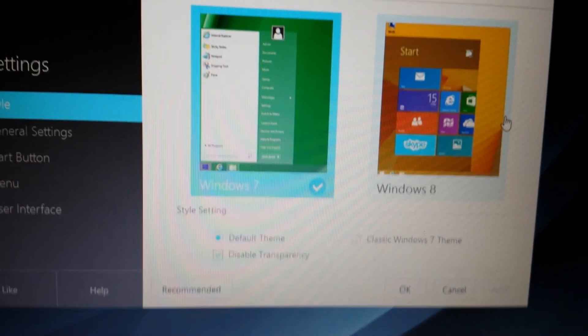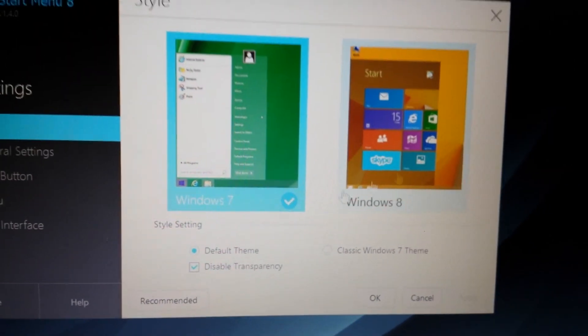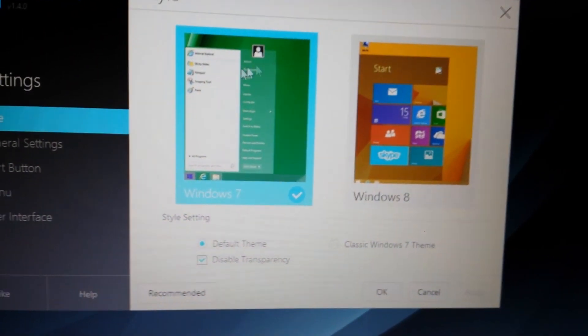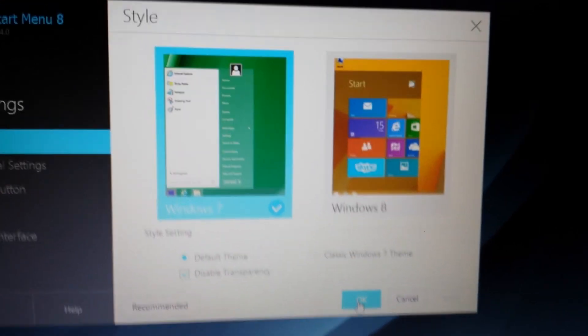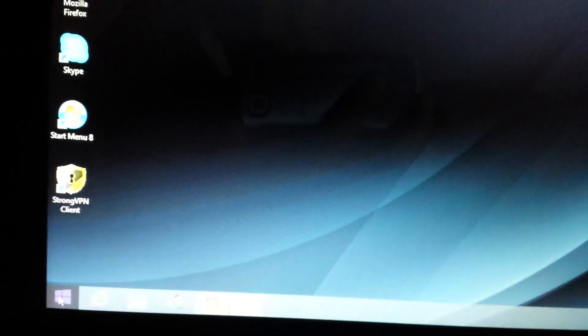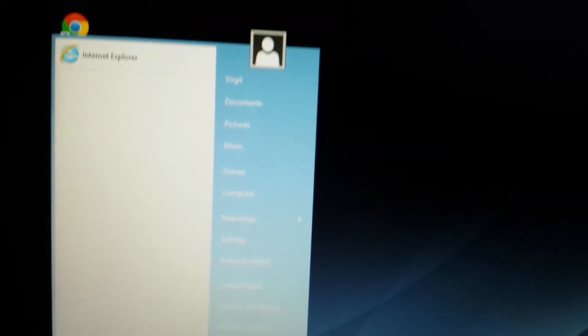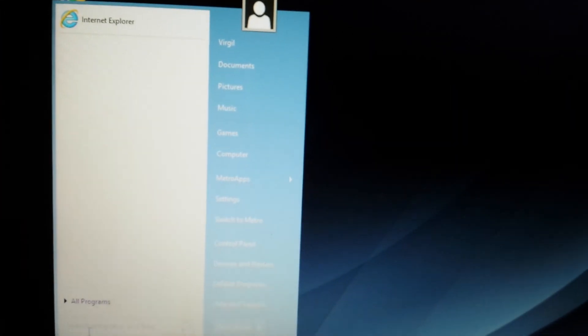And now this window here will pop up. And pretty much just leave it at the default setting. Just click on OK. Now, once I click on the start menu, there you have it.